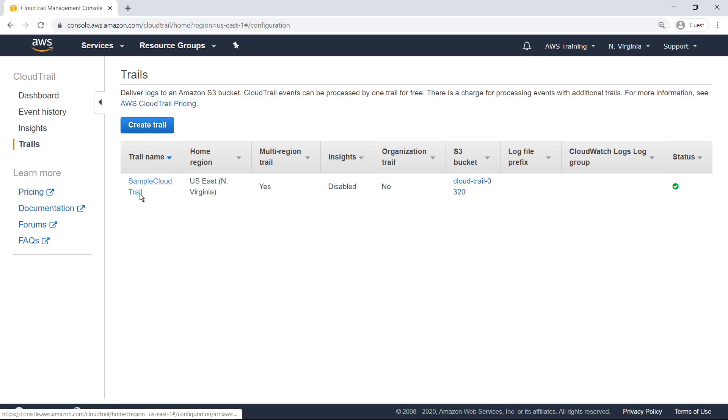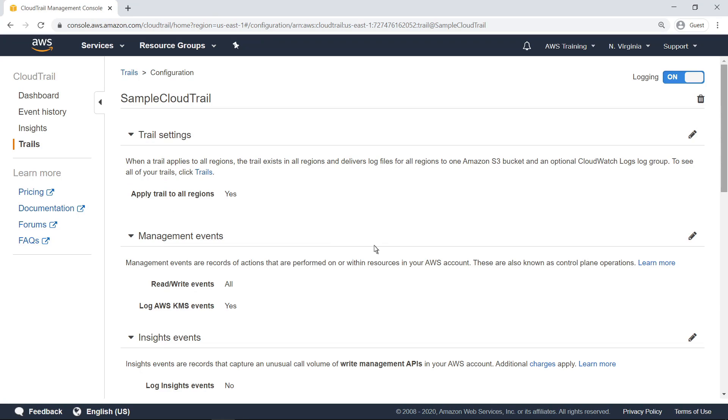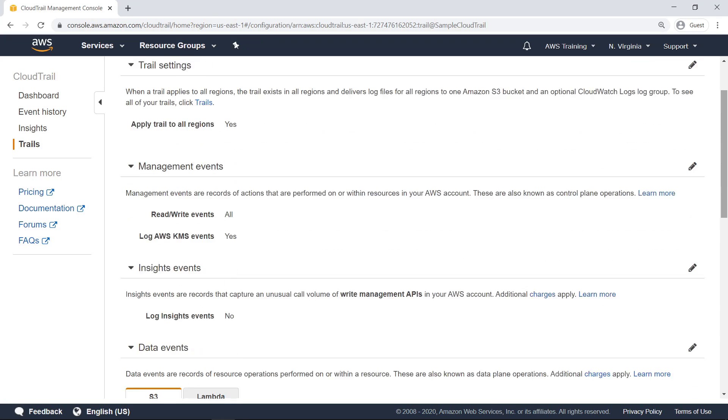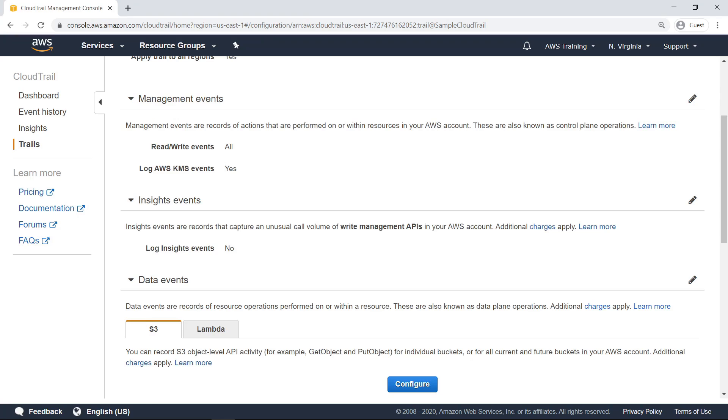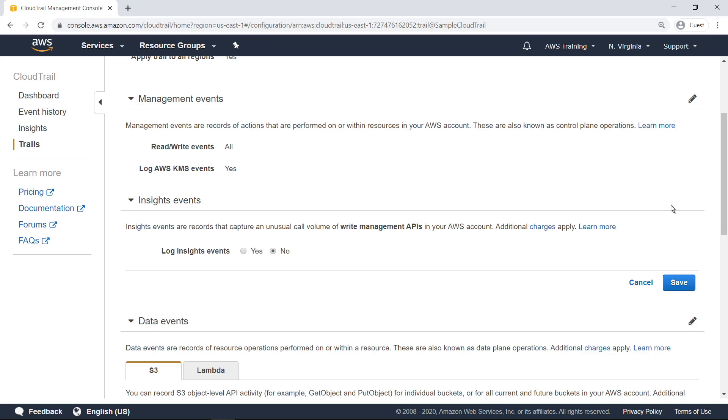Select the trail you want to enable, and then scroll down the configuration settings to the Insights events section. Next, to enable the logging of Insights events, click the Edit button, and then change the Log Insights events setting to Yes.